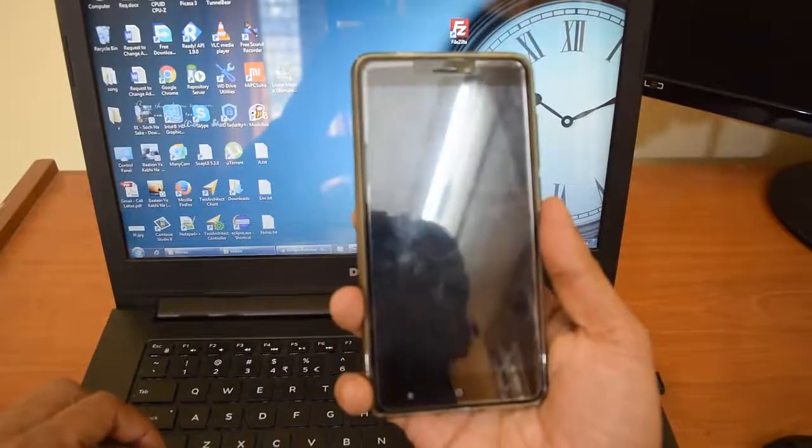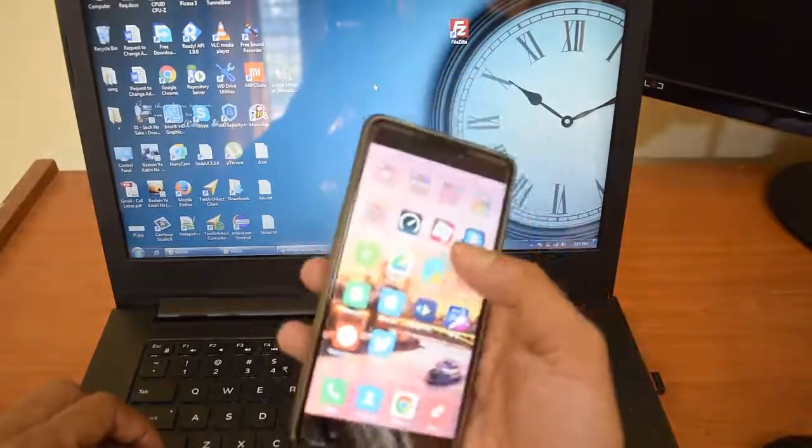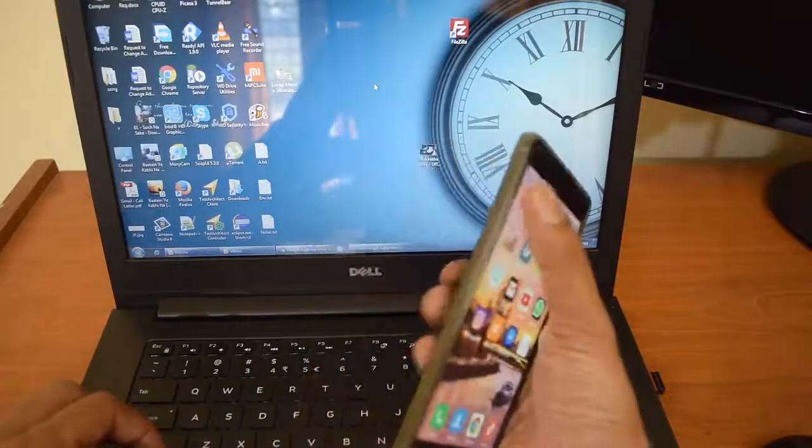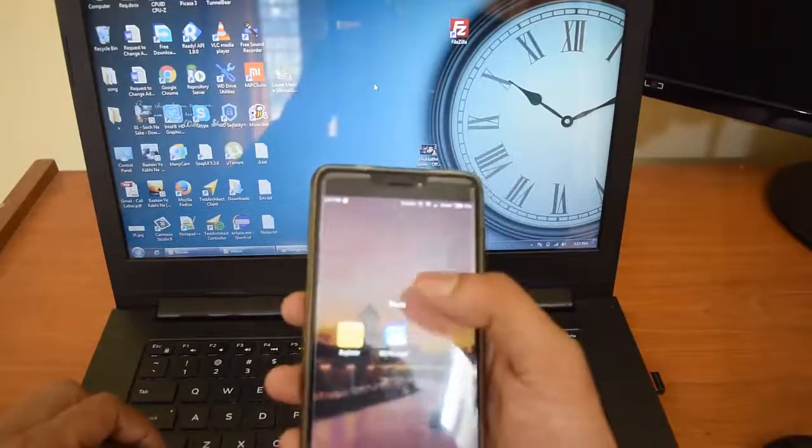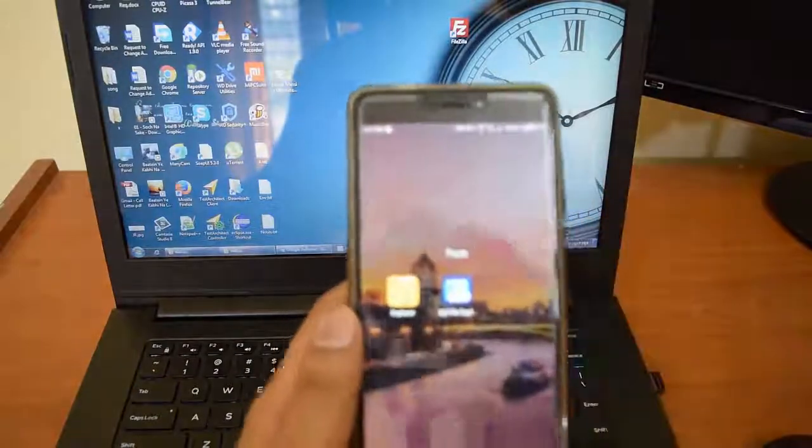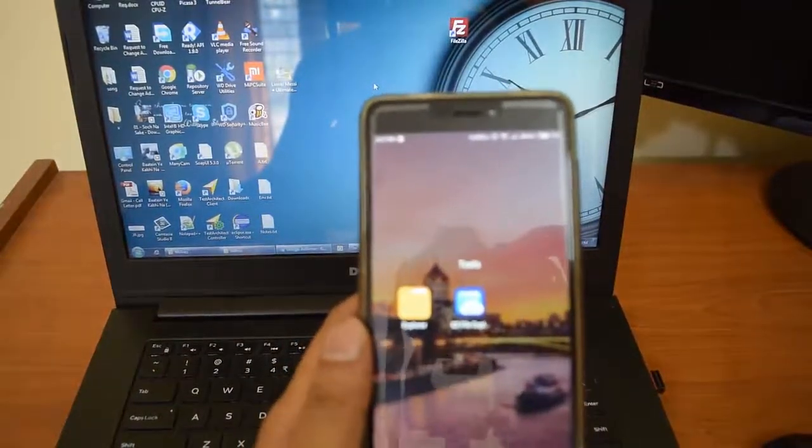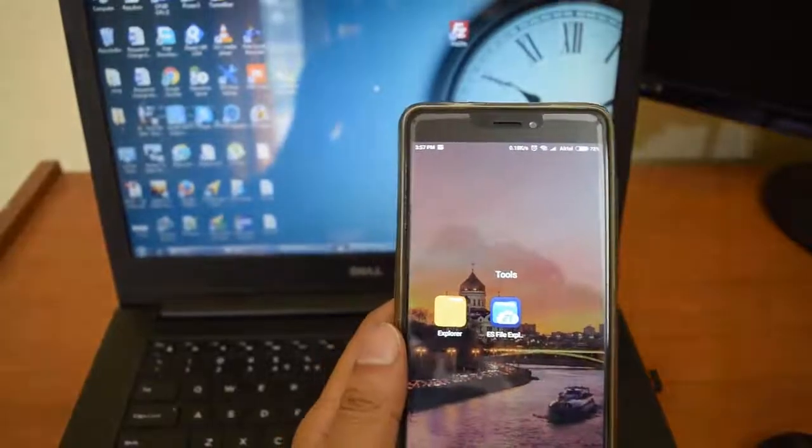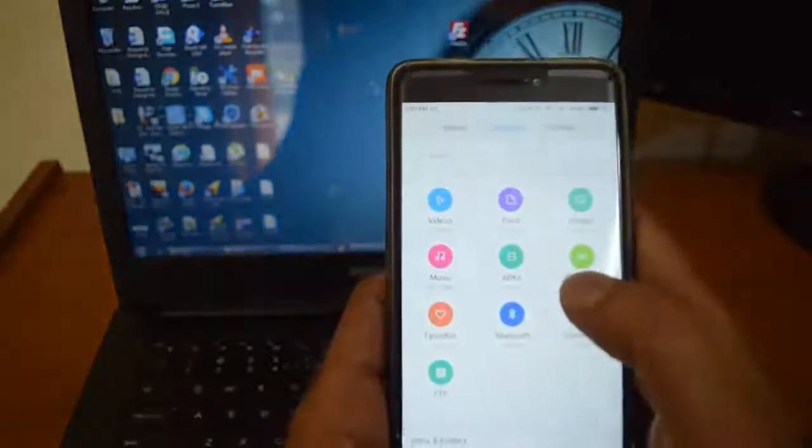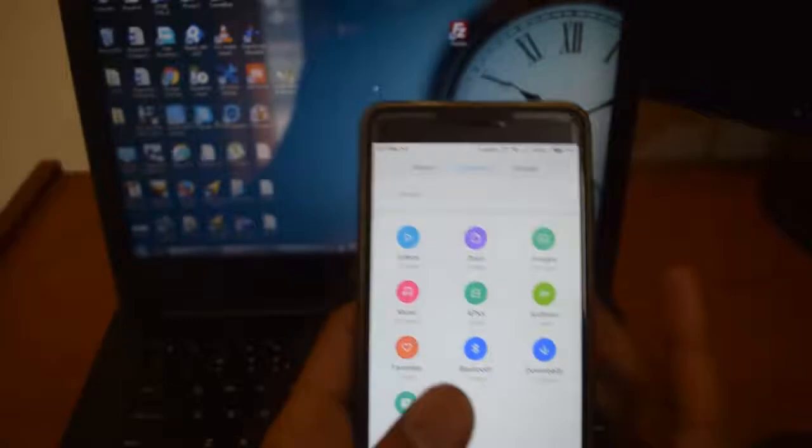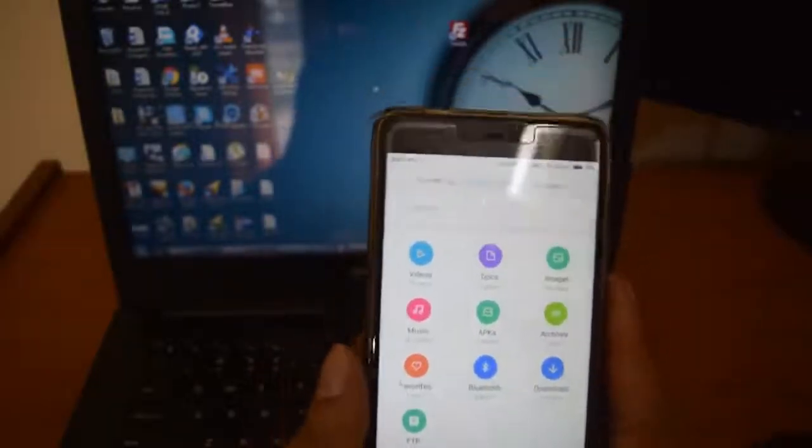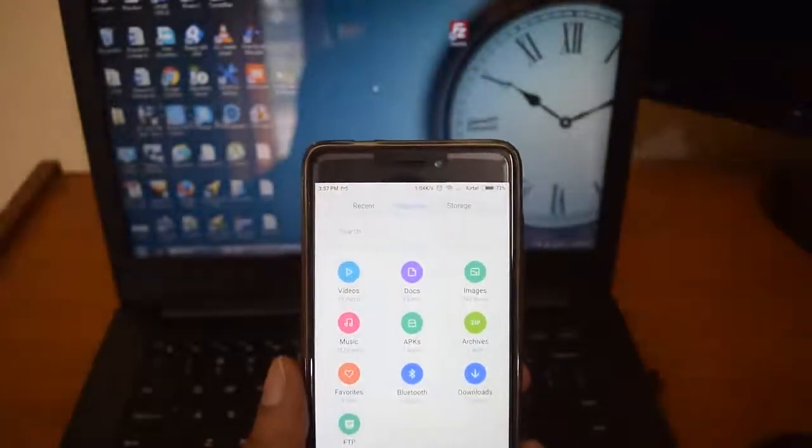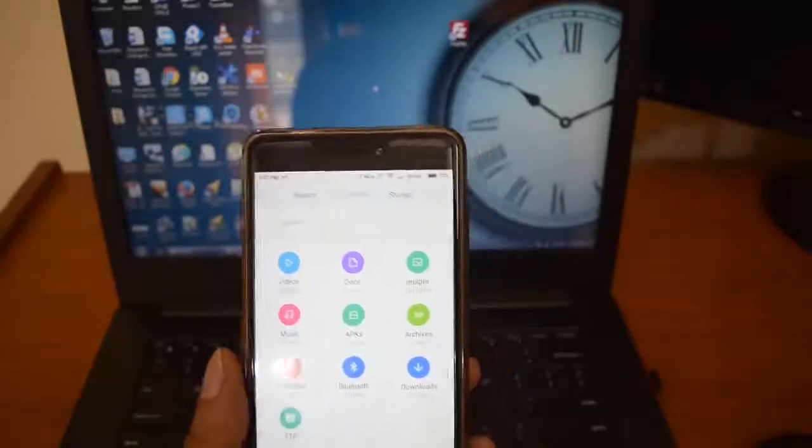We have some inbuilt feature in this phone called FTP, file transfer protocol. We have this FTP server inside the Explorer. What you have to do is navigate to this Explorer. Before that, you have to keep in mind you should connect both your laptop and your mobile to a common network.